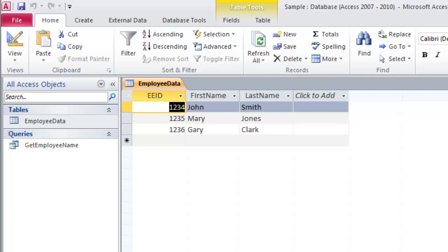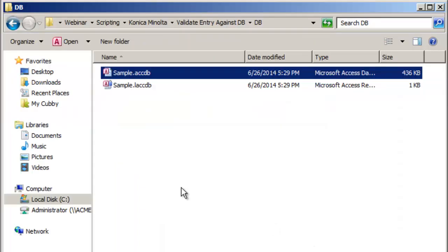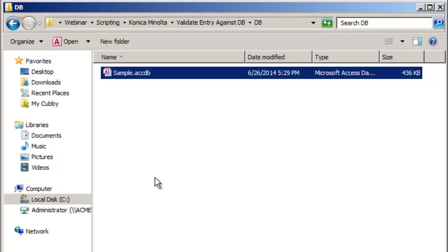So that's what our database looks like and we could use really any database, it could be a SQL or Oracle database. I'm using access for this video because I'll be able to bundle this up in a sample configuration and it keeps everything portable and you'll be able to use this yourself. But it could be any database that you can create a connection to, which we'll be doing with this one.